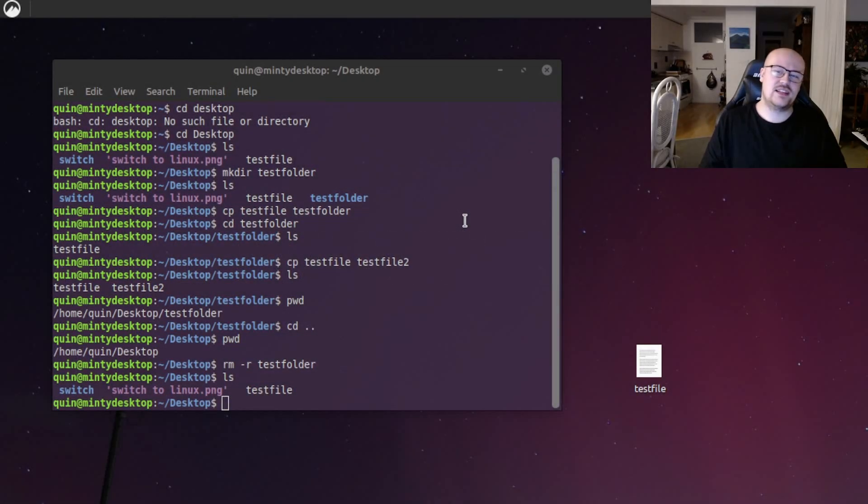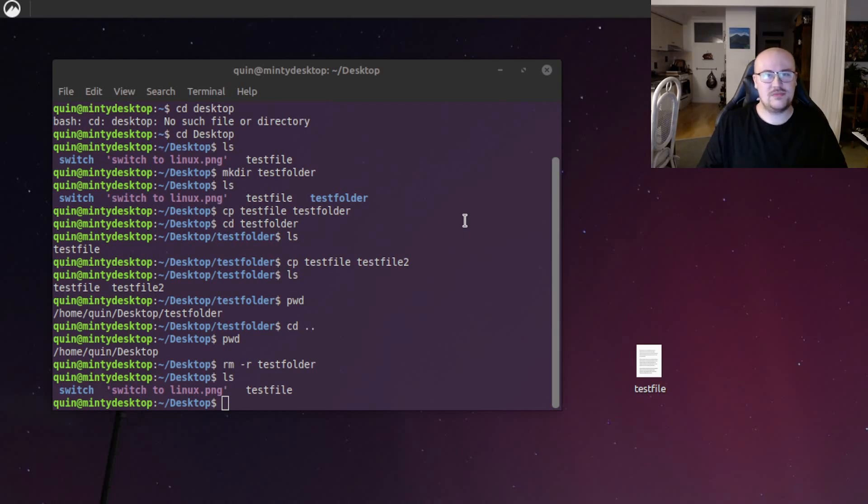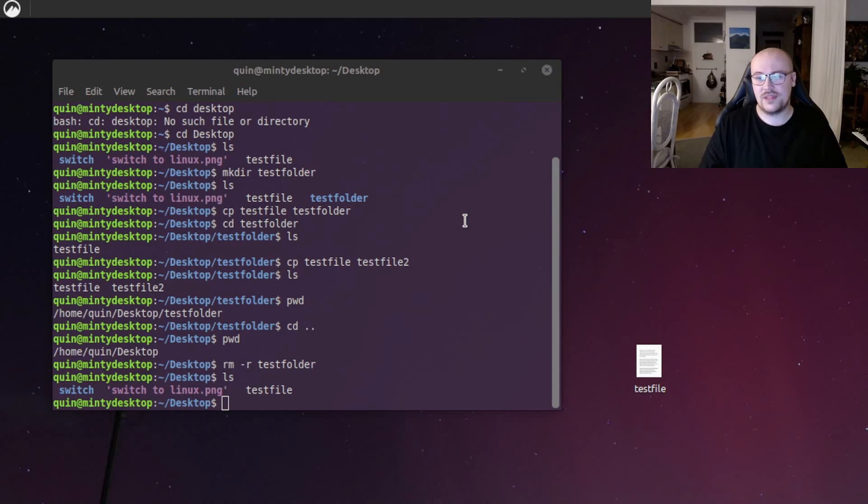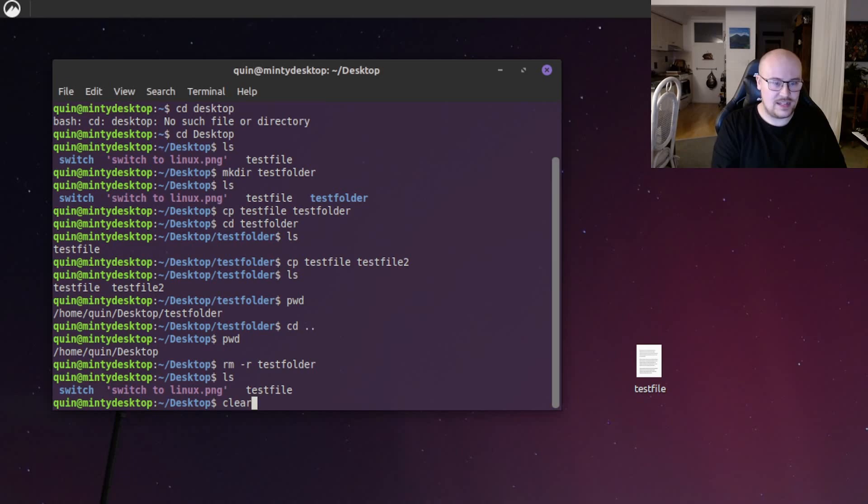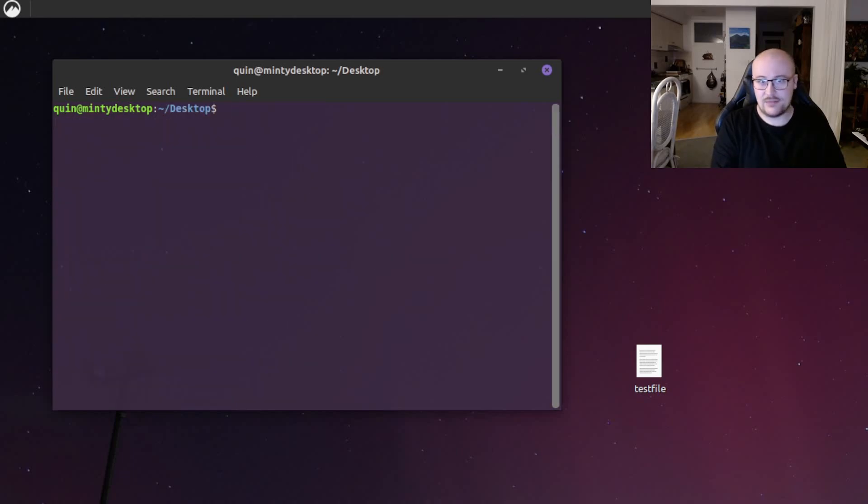The next thing we're going to be looking at is command line based programs. These are programs that run entirely in the terminal and you navigate them with your keyboard. We're still in the desktop folder here, but the terminal is looking a bit cluttered. So I'll just do the clear command to clear the output. We're still in the desktop folder.